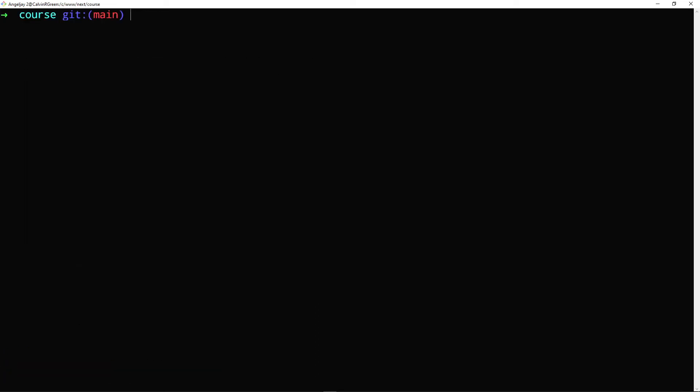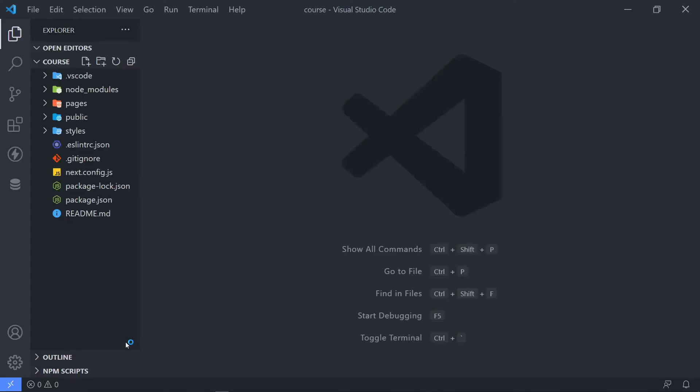So I'm in that folder. So if I go code, because I want to open this with Visual Studio Code, I just type in code period. So press enter. All right. So as you can see, we got it all installed.